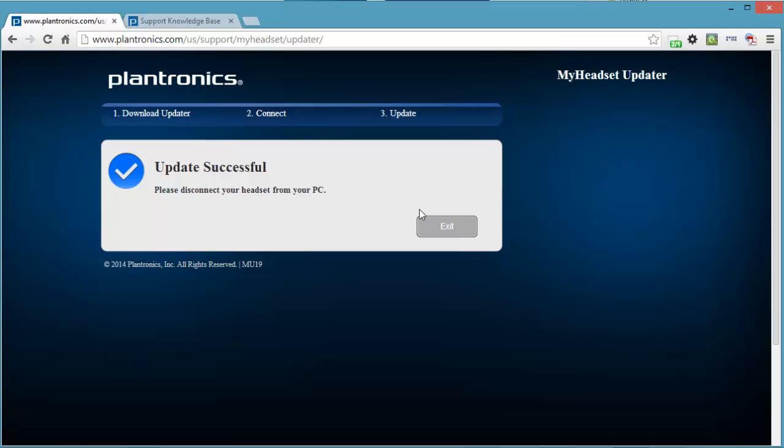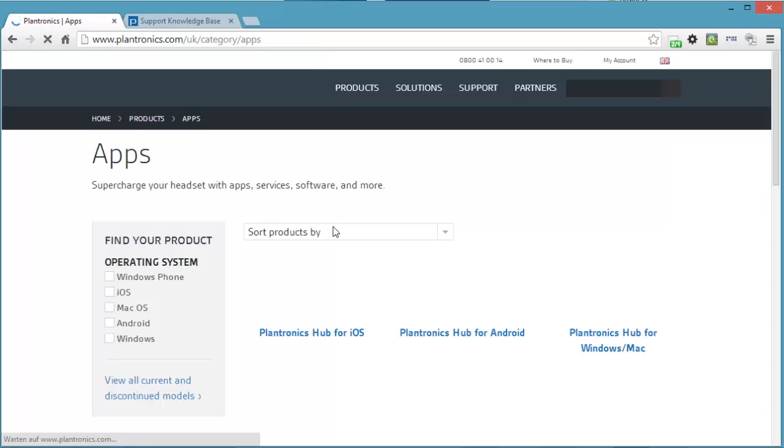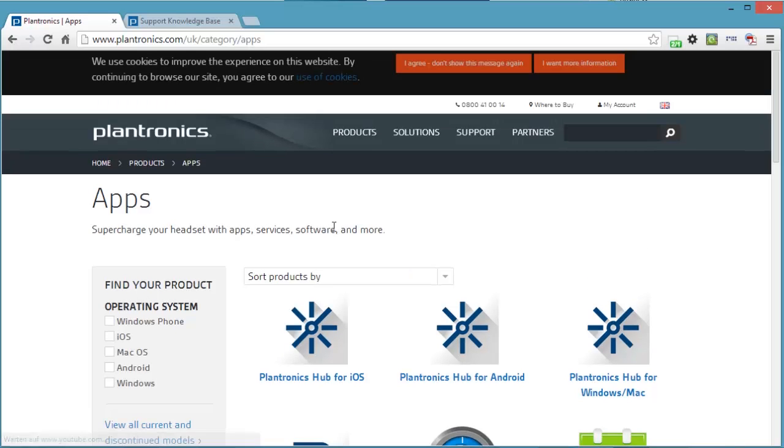So this whole time the headset was on, was switched on. So there's no problem. You don't have to switch it off. I just left it on and just connected it to the PC. You can update another device or you can exit. I'm just going to exit. And then I will go to the software control panel and uninstall Plantronics my headset updater.